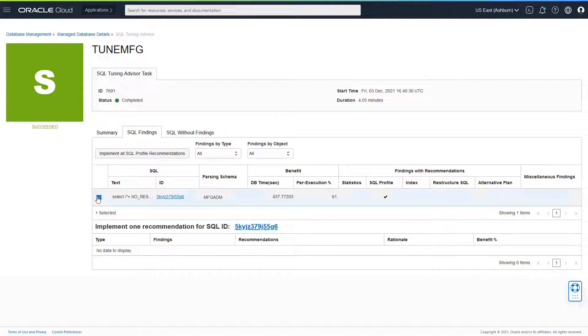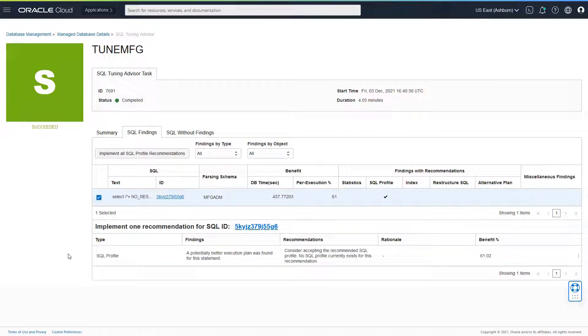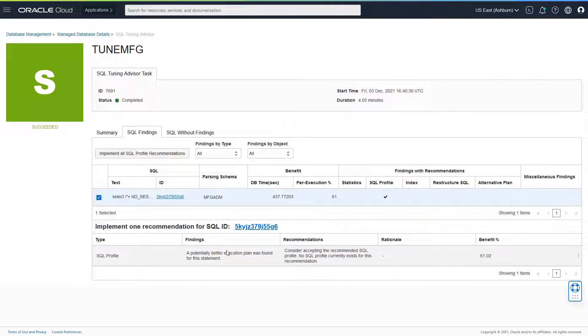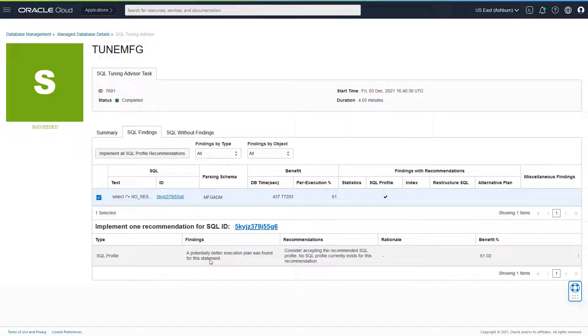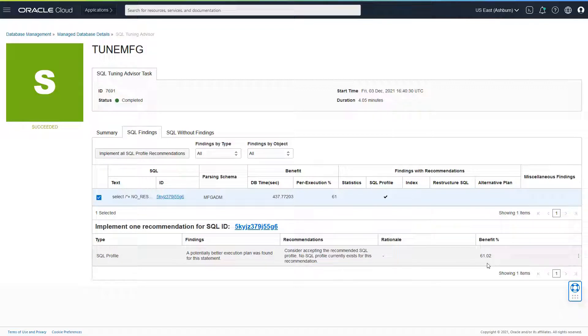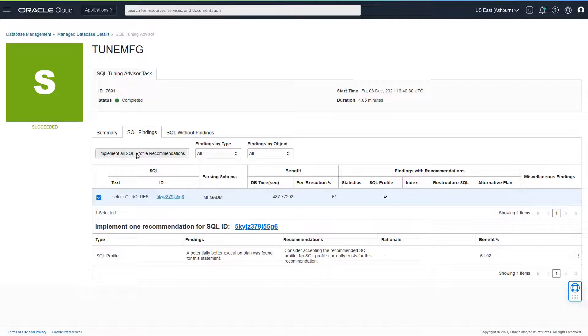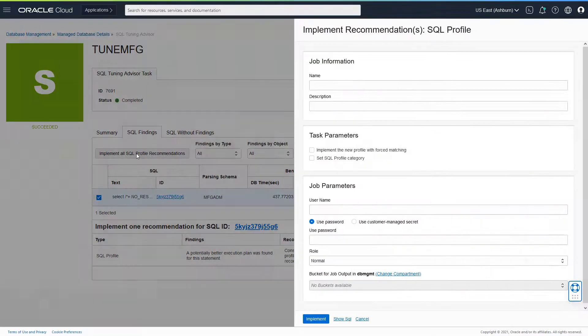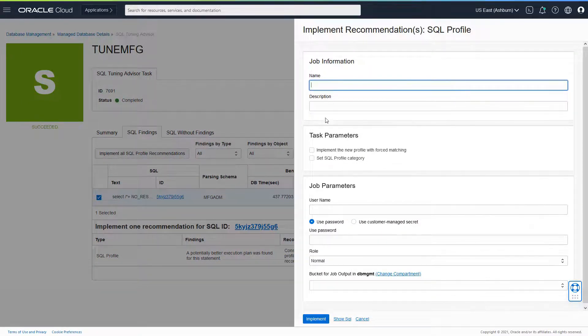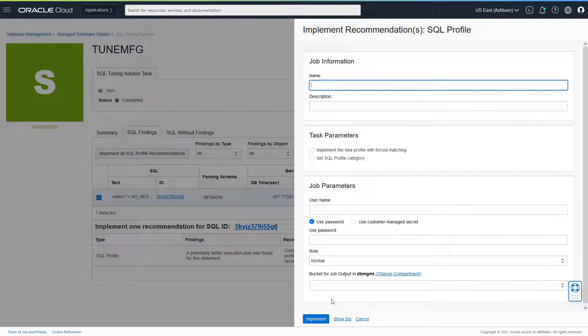If I select this SQL, I would be able to see that SQL profile recommendation, which means that a potentially better execution plan was found for the statement. The impact or the benefit is 61%. I would be able to implement the SQL profile recommendation. I can just click on implement all SQL profile recommendations and go through this implementation phase as well.